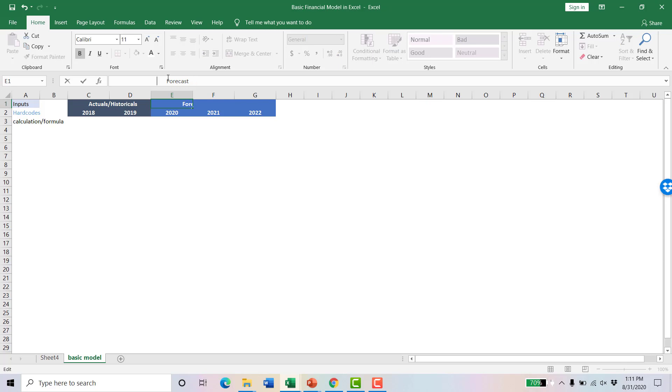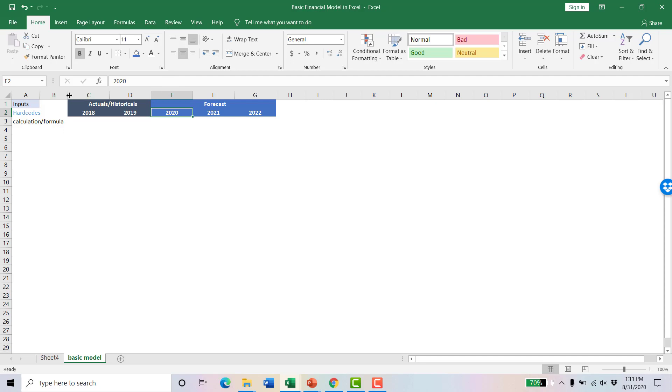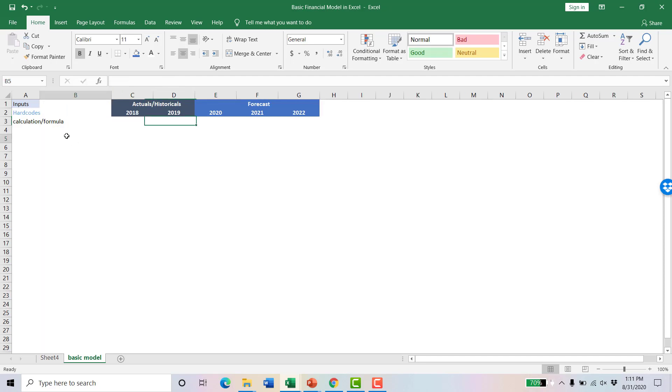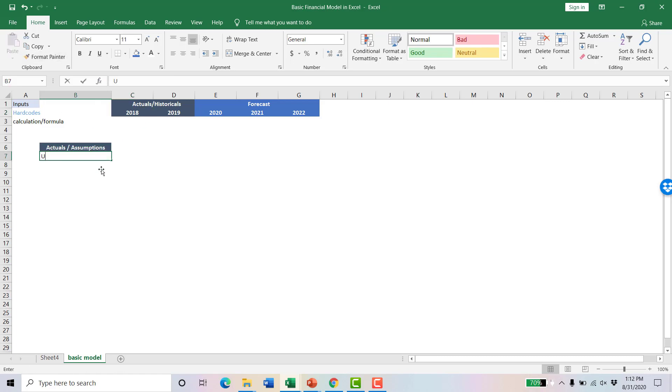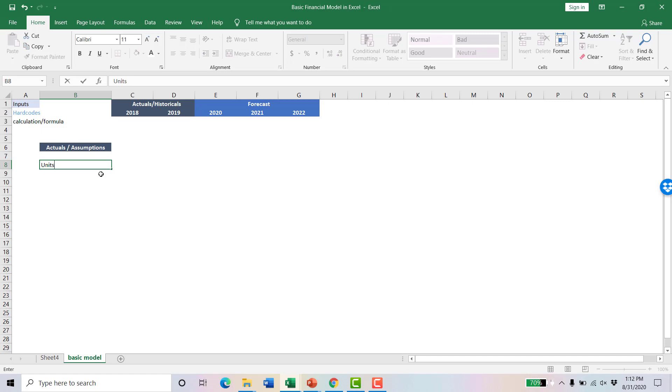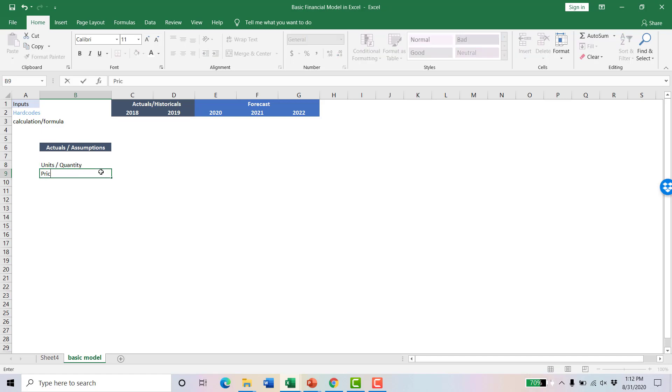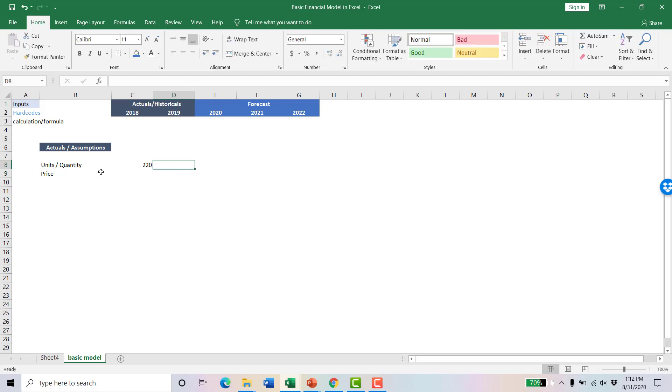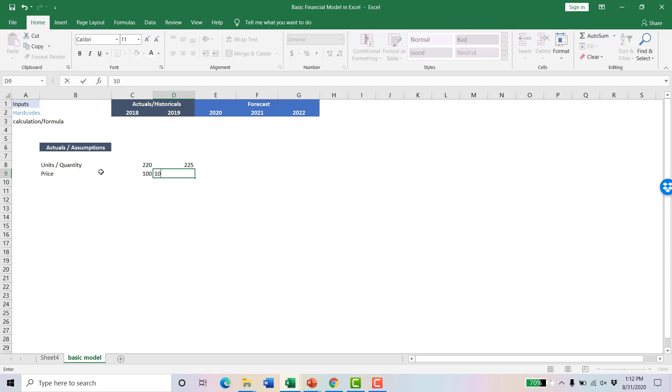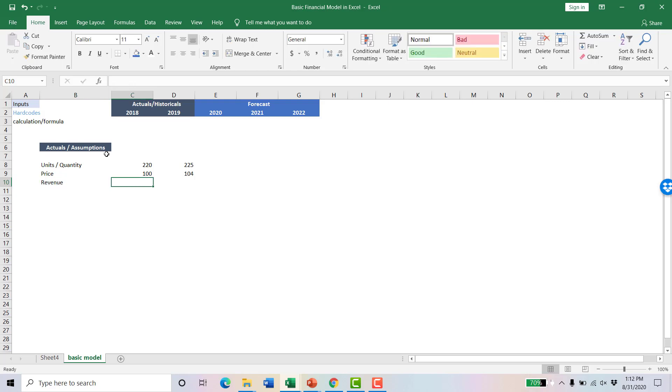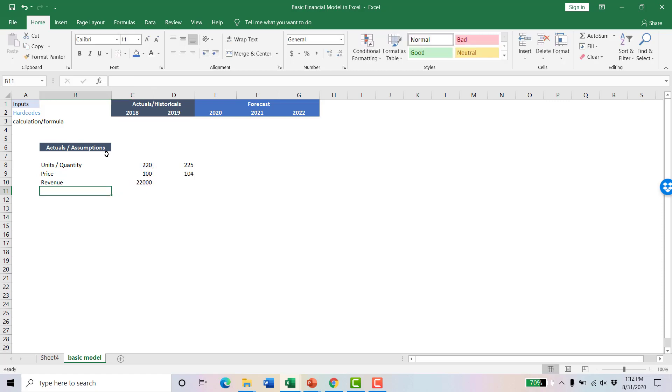From there, we need to get some information. For this business, we're going to have actuals or assumptions that we're going to start with. First thing is we have a business where we build a product and you have some amount of units that you're selling or a quantity. We're going to have a price that we charge for that. We're going to say we sold 220 units in 2018 and 225 in 2019. We charge $100 in 2018, then increased that price to $104. Ultimately your price times your units is going to be your revenue. So simple multiplication, and we can drag that across here.